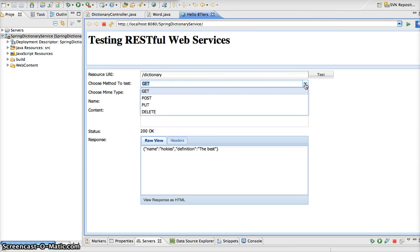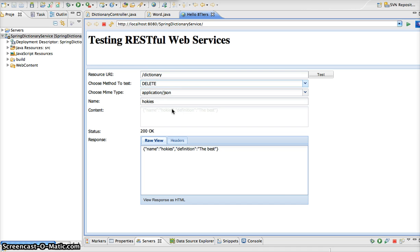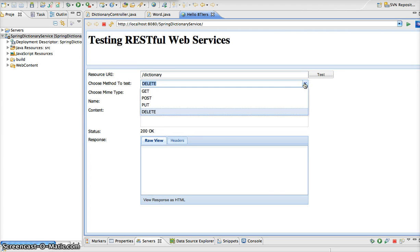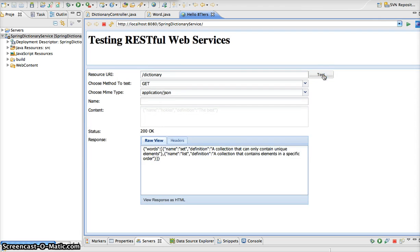We are going to change our request method to delete. And let's go ahead and delete the word hokies that we just added to the dictionary. So we run this. We see that we get back an OK status. Now we can go back to the dictionary and query for hokies. Actually, let's just pull back all the words in our dictionary. And now you can see that the word hokies has been removed. Now we are just back to our original words, which are set and list.